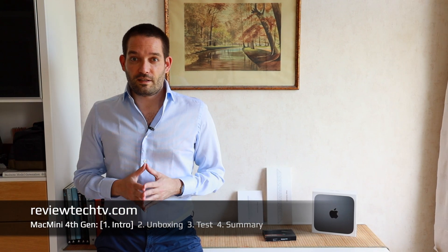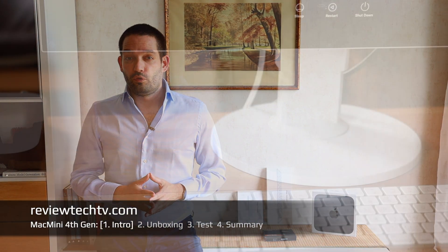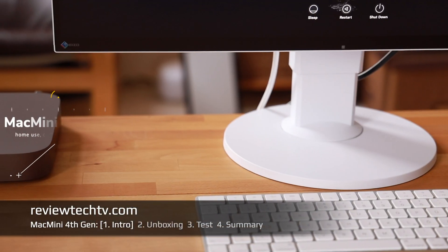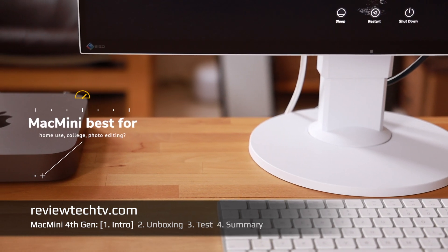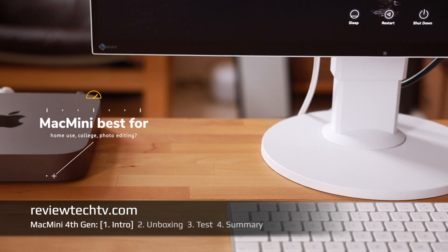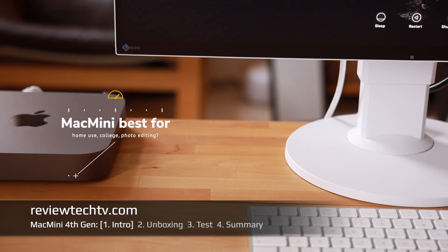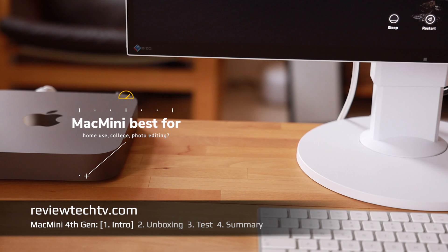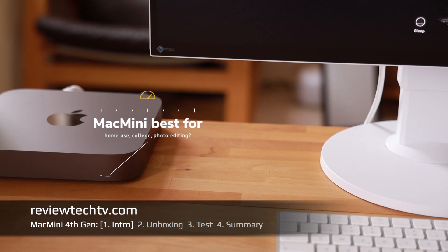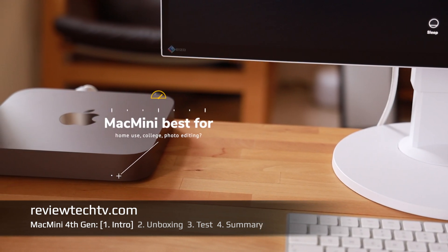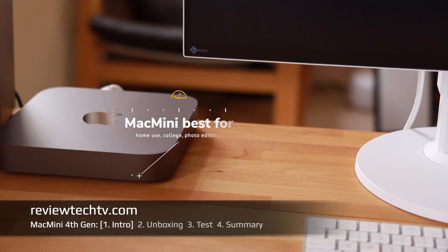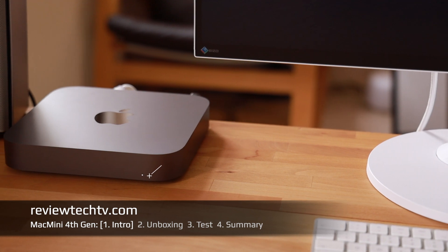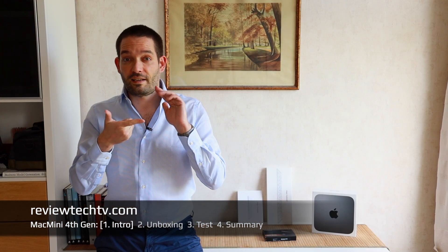After watching this review you will know what can you actually use these Mac Minis for, are they budget-friendly machines, what tasks can you best run on them. For this I have prepared a bunch of tests, so we're going to measure the power draw, how energy efficient is it, we're going to test the SSD speed, how fast is the internal SSD.